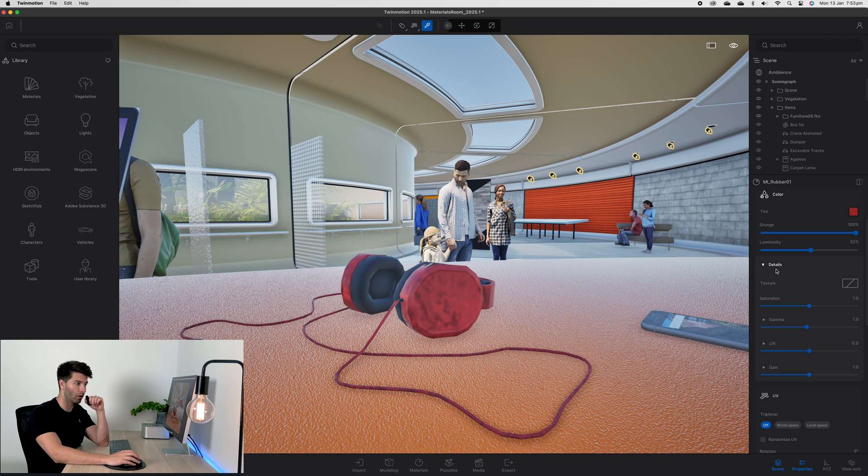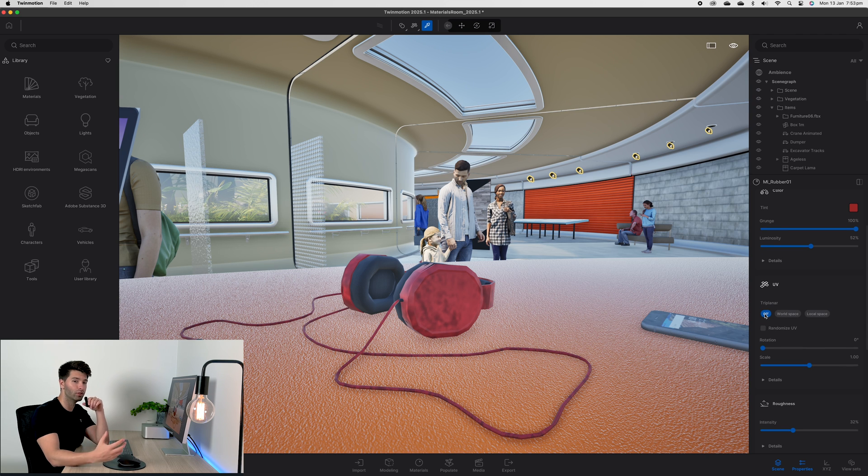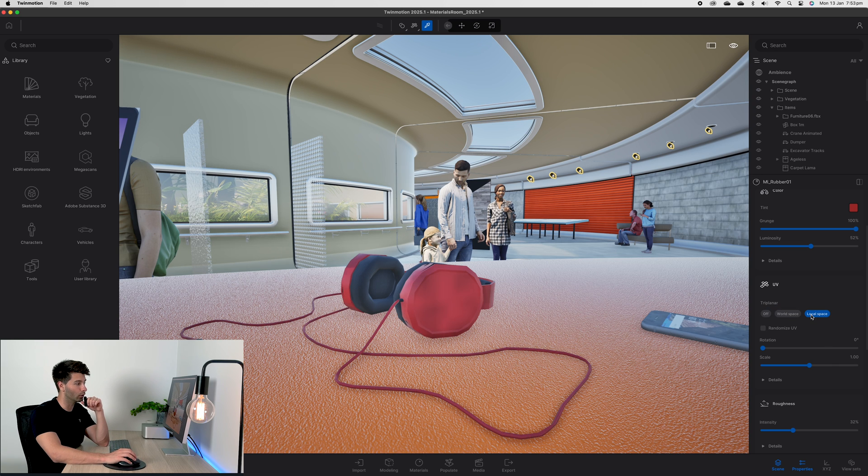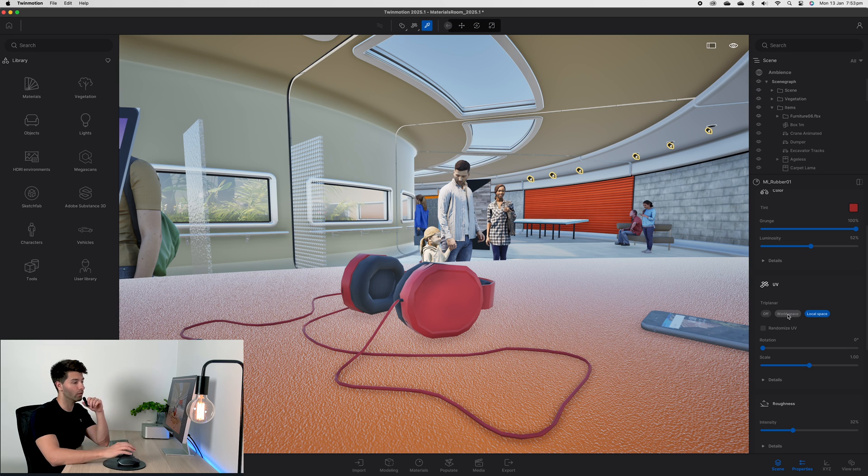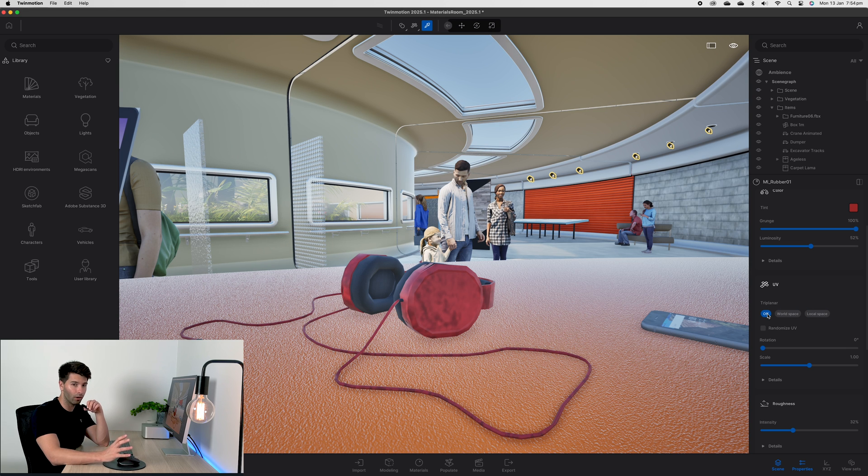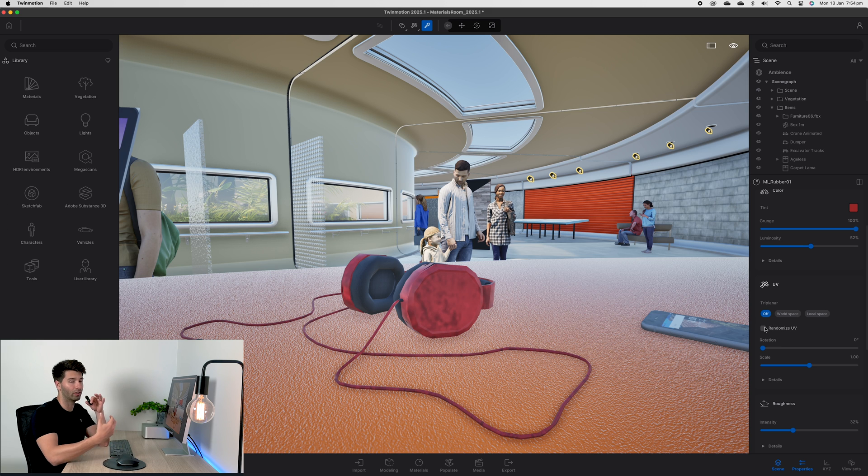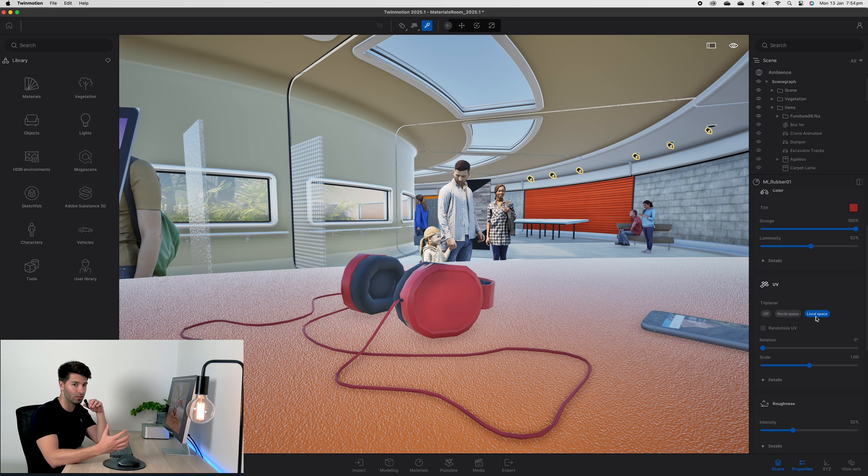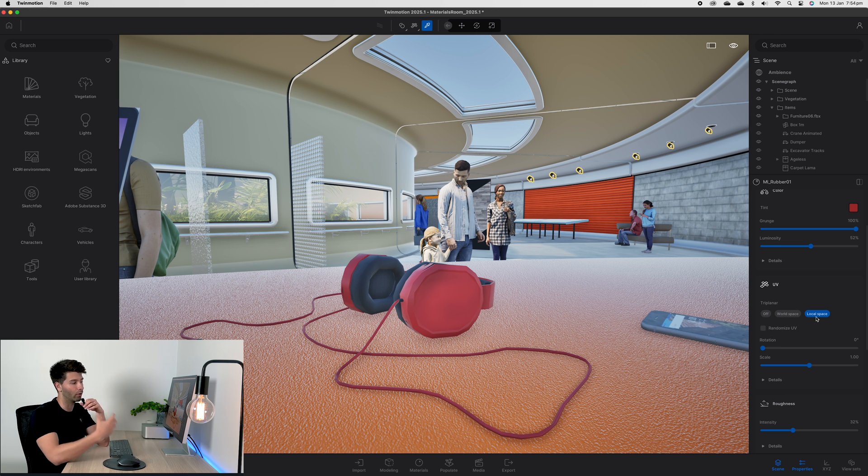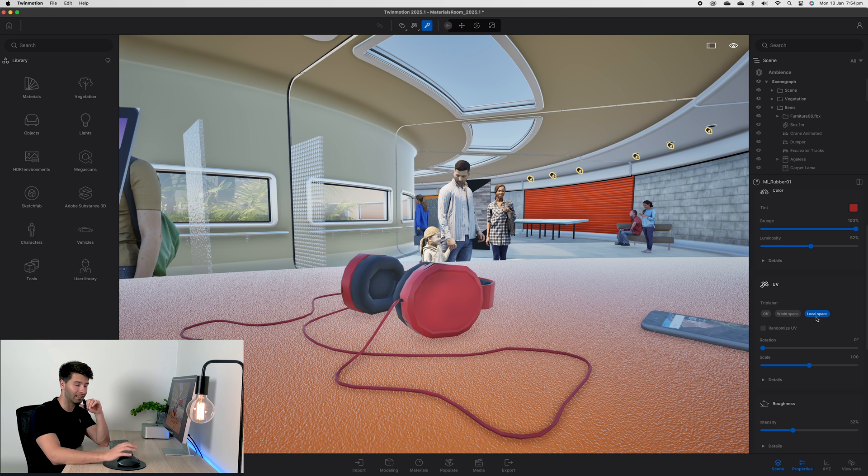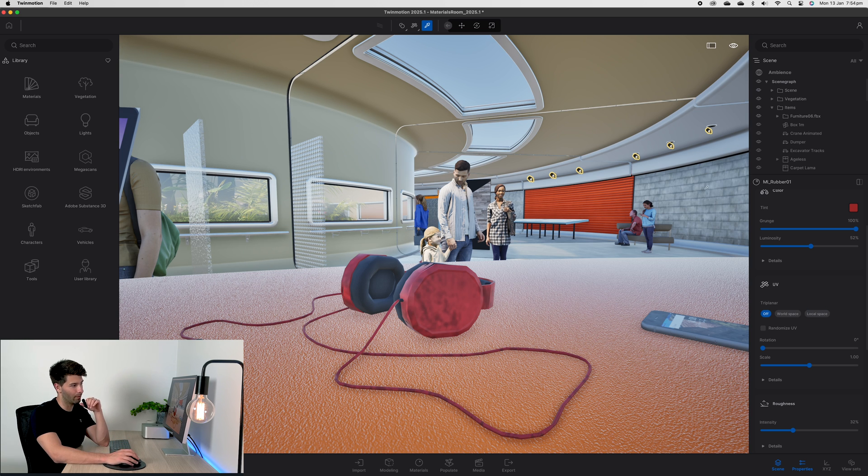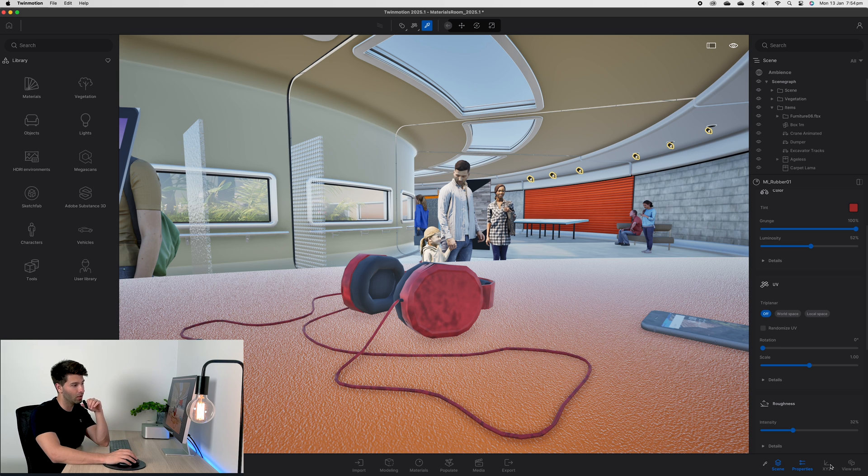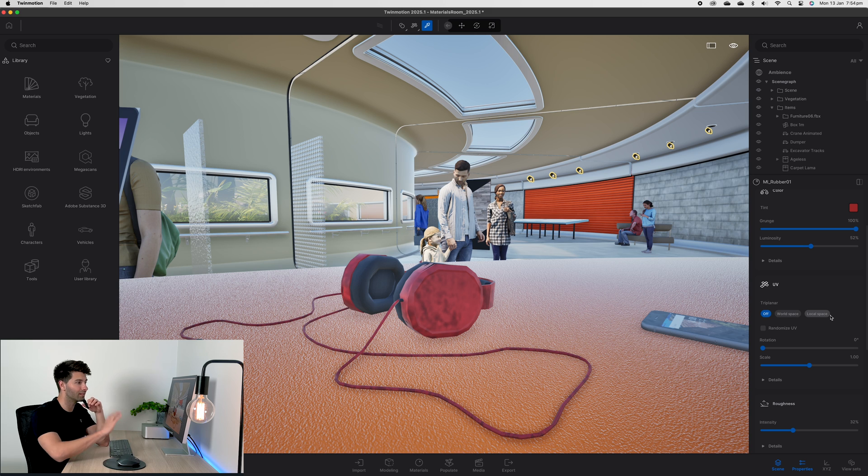If you're new to TwinMotion, the world UV space and local space section is going to go way over your head. Basically if we keep it off, it's going to keep things relatively simple. We can randomize our UV to make sure we're not getting the same pattern repeated. However, once we start looking at world space and local space, that's when we're actually talking about mapping these textures directly in line with the 3D model and making sure they're perfectly aligned and synced exactly how they need to be in the real world.